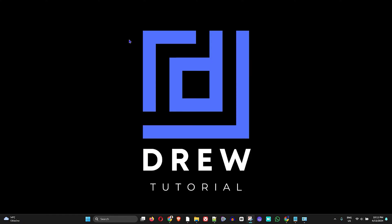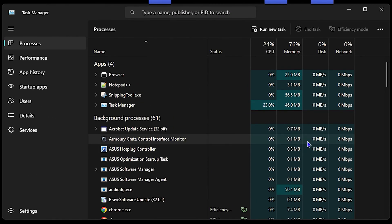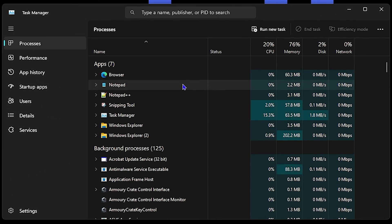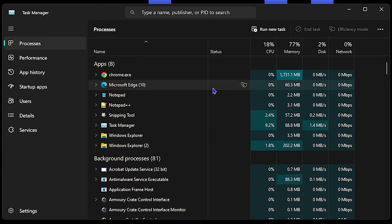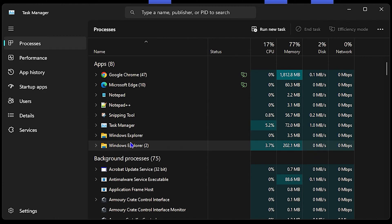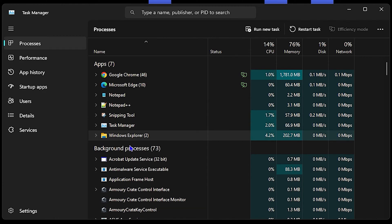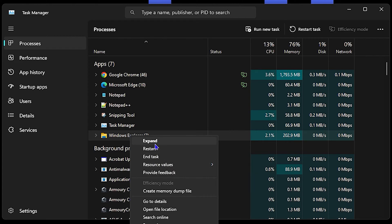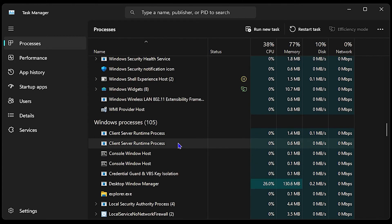The first thing you want to do is click Ctrl, Shift, and Escape on your keyboard — this will open up your Task Manager. In the list, look for Windows Explorer. Once you find it, right-click on it and select Restart.